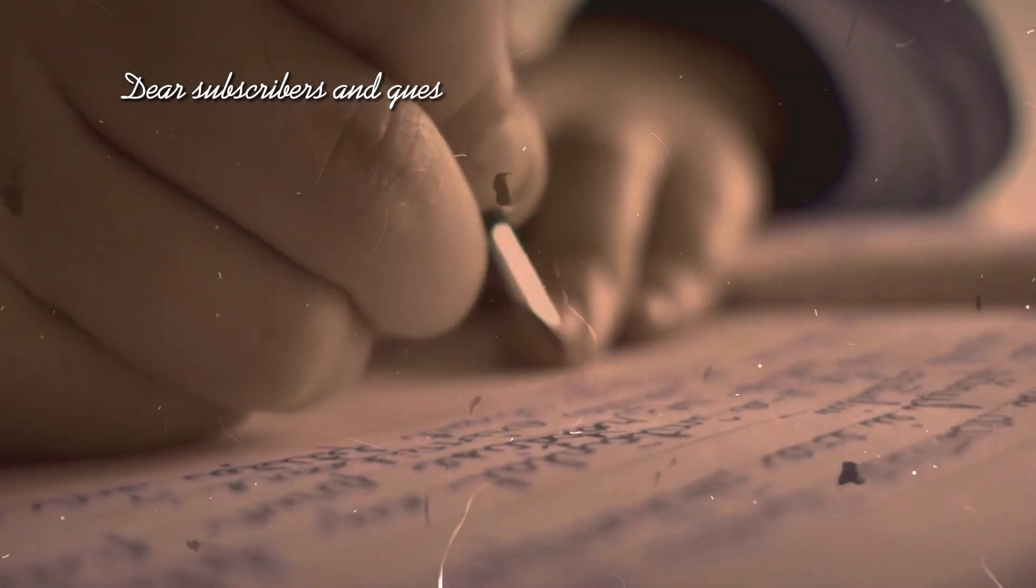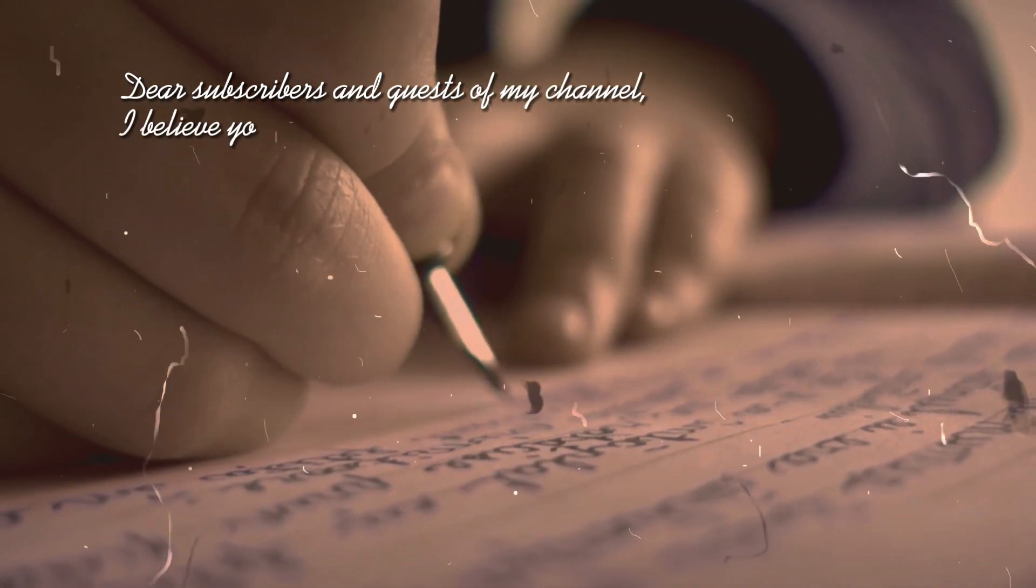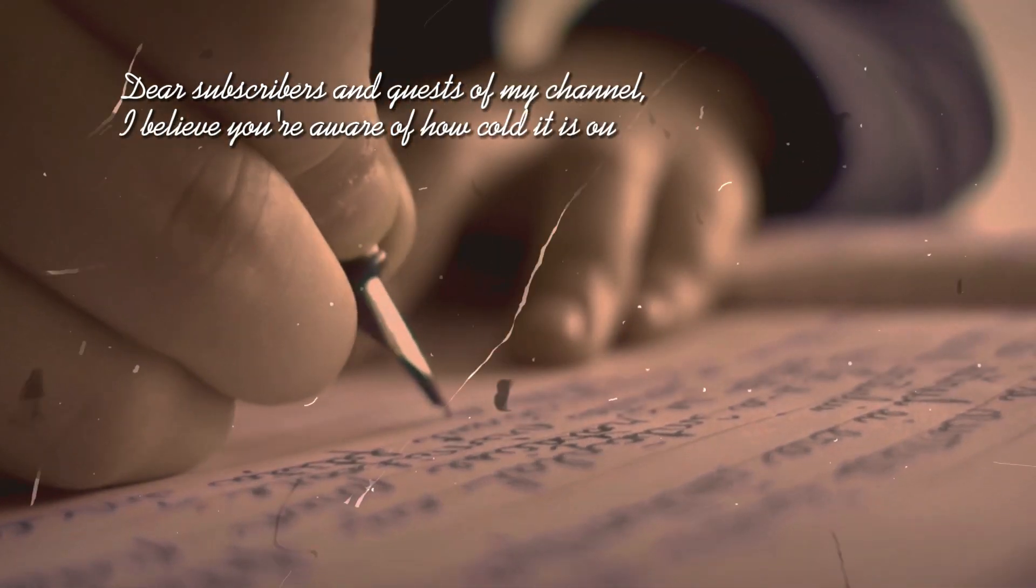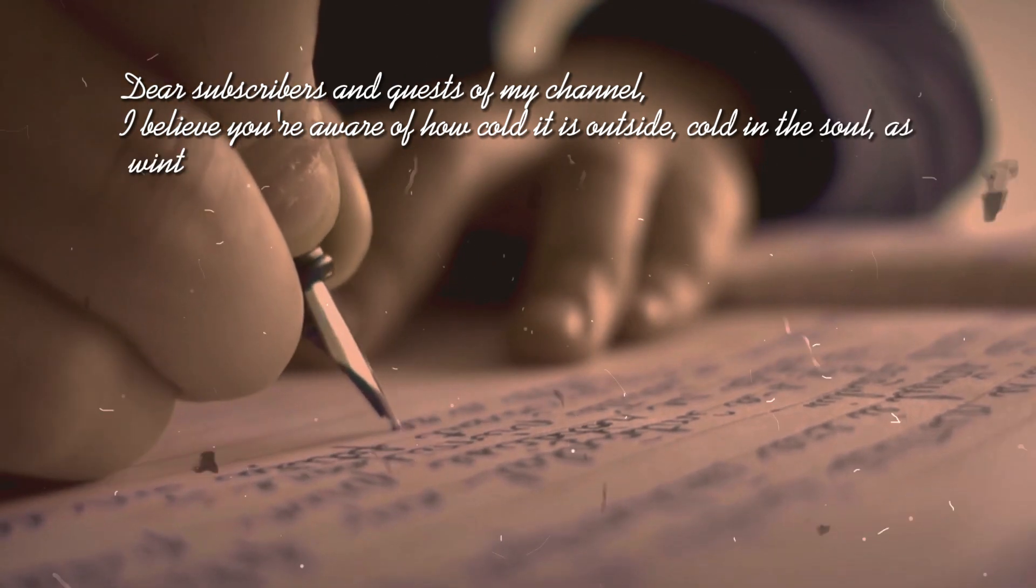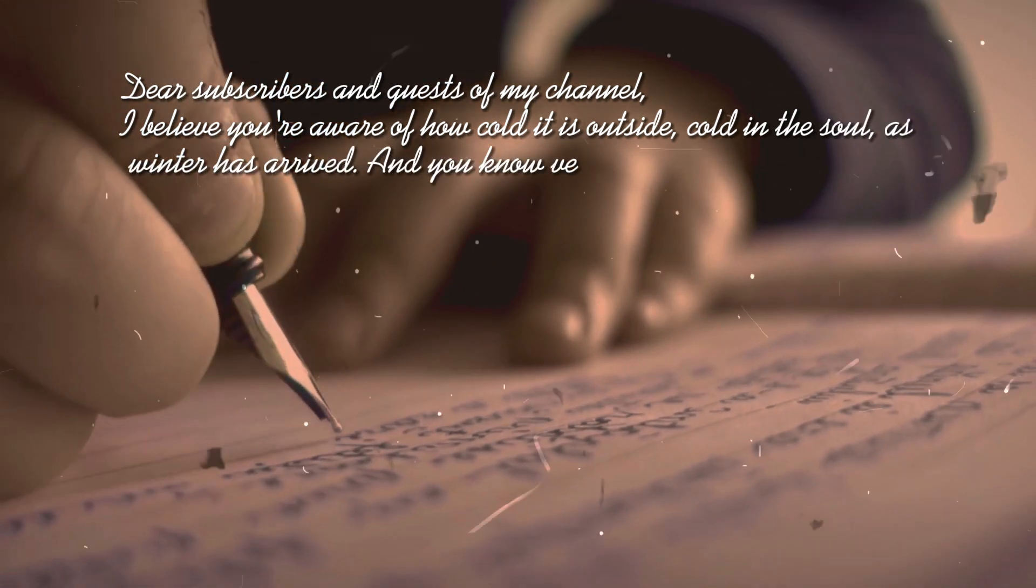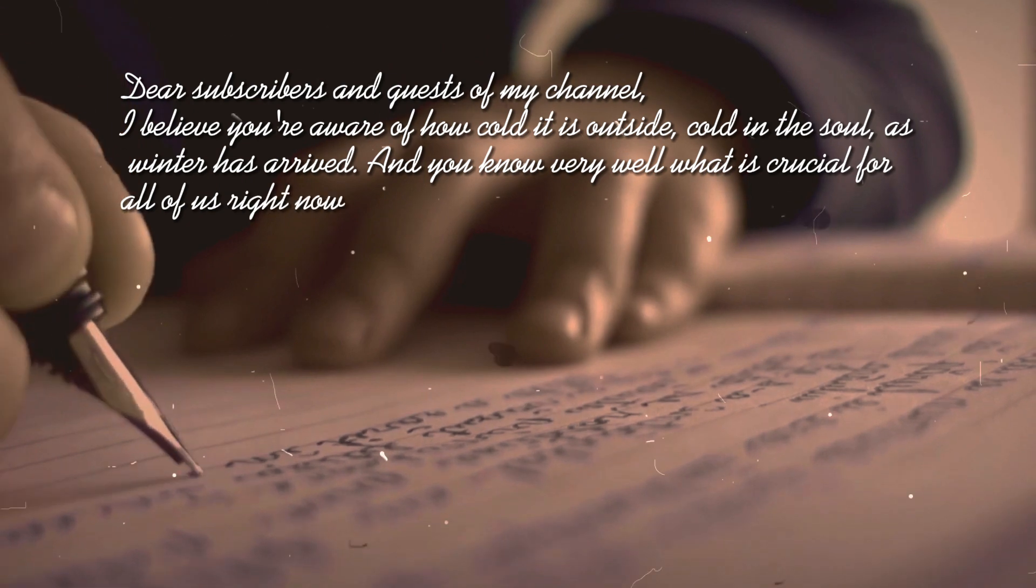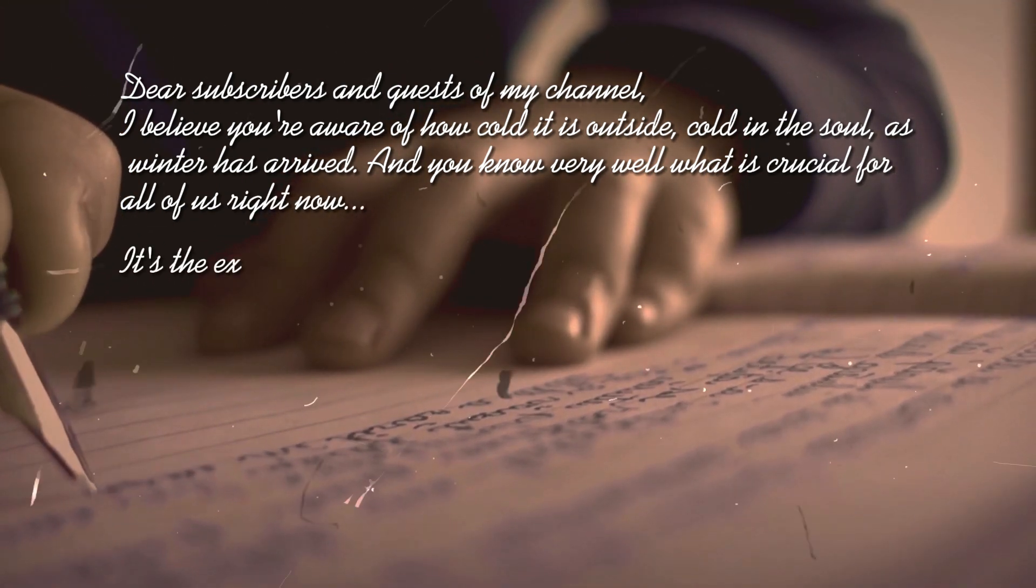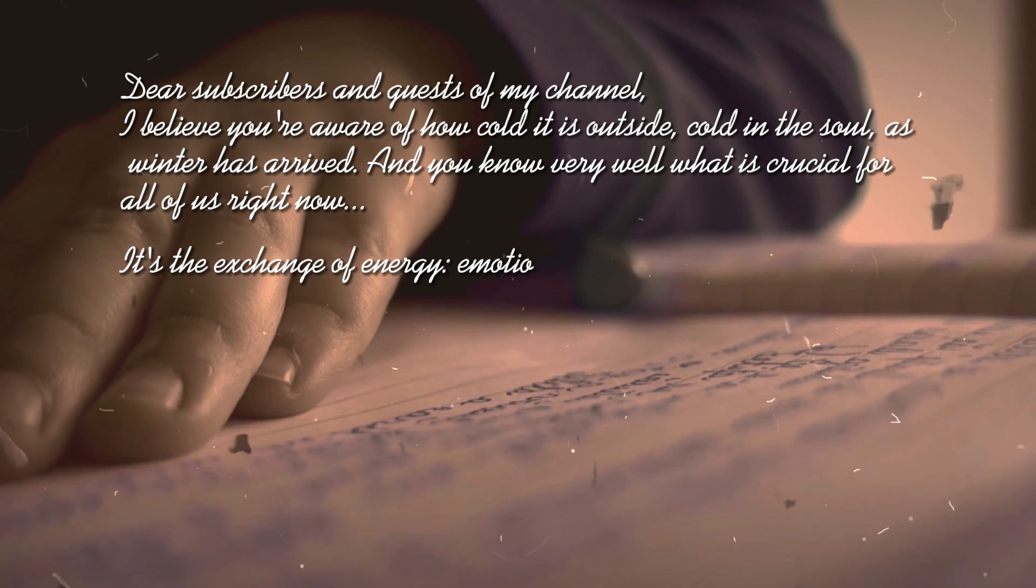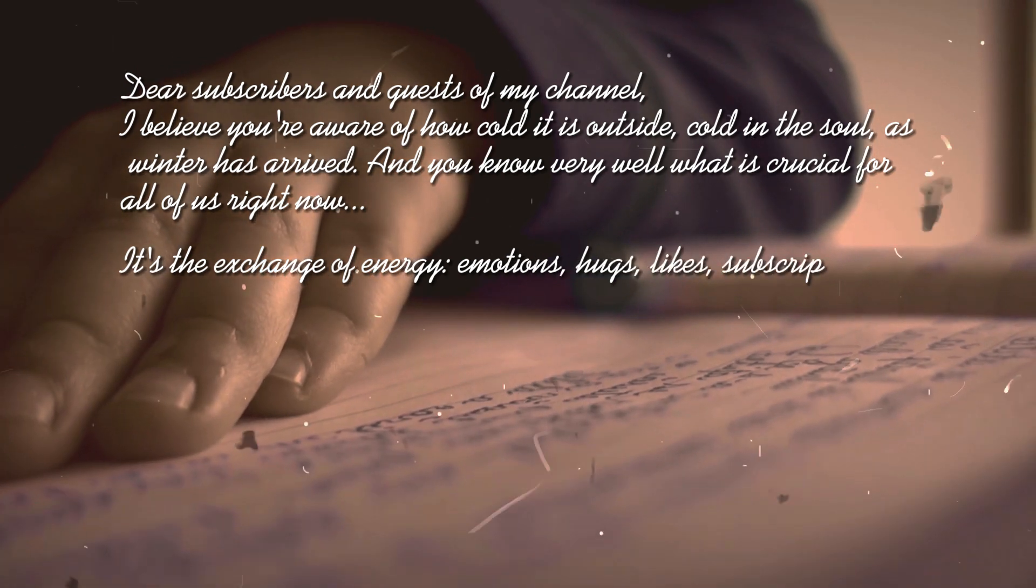Dear subscribers and guests of my channel, I believe you're aware of how cold it is outside, cold in the soul, as winter has arrived. And you know very well what is crucial for all of us right now. It's the exchange of energy, emotions, hugs, and likes.